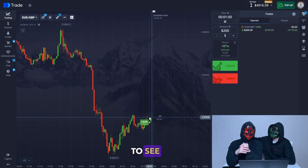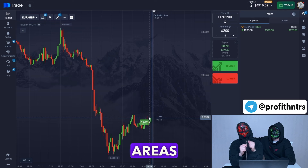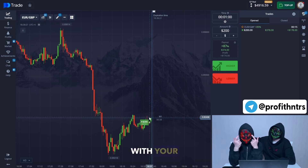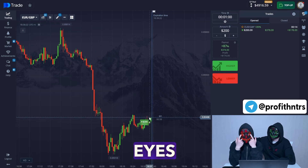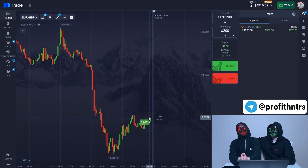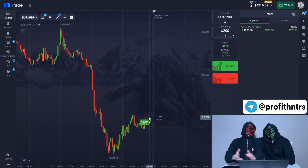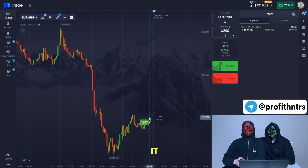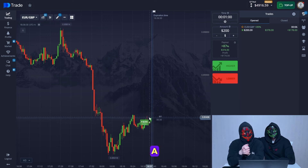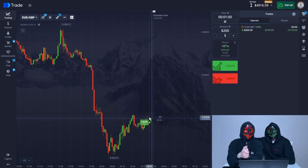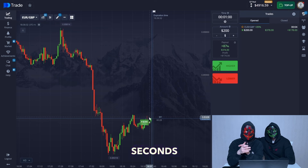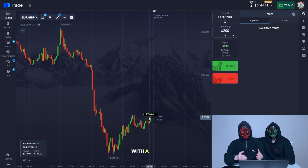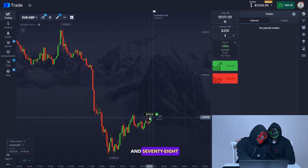When you learn to see the support and resistance areas, you'll be able to analyze the market with your own eyes. It's really simple. If you like it, hit the like button or leave a comment — we'd really appreciate it. Five seconds left, and the trade successfully completes with a net profit of $178.